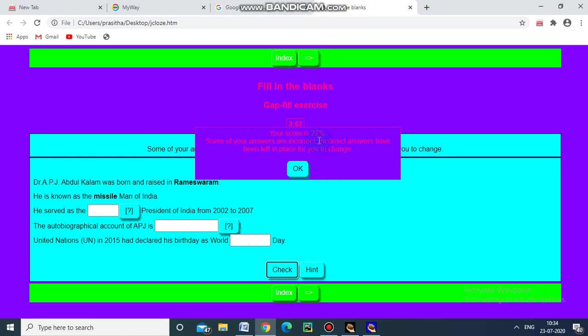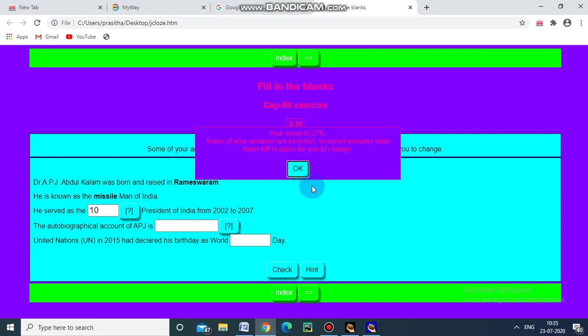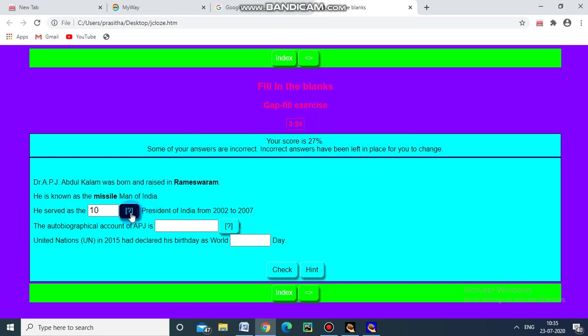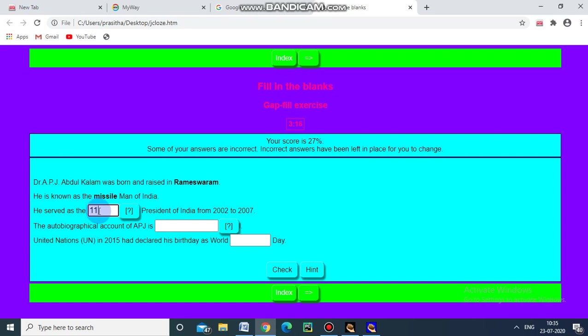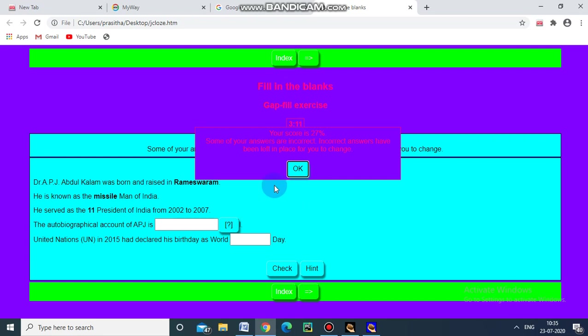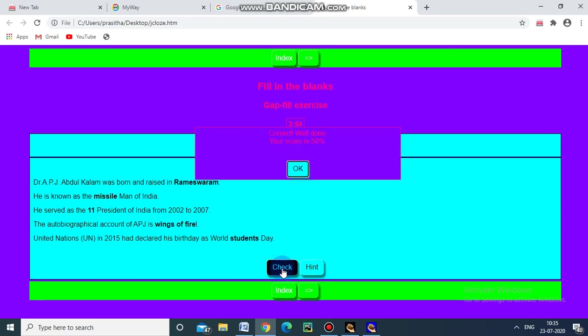Again I am checking, your score is 27%. Some of your answer are incorrect. Why this is arising? Because without filling the remaining questions I am going directly to check the score. Why this 27%? Some marks has been reduced because for the first questions I have clicked that hint. So if you click that hint means some percentage of marks will be lost. And he served as dash president, for example I am putting 10. Again I am checking, again the 27% only appears. Why? Because it is the wrong answer. Again I am asking a hint for this. It is a number between 10 and 20. This is a clue for me. So again I put 11. Again I am checking, your score is 27%. Why? Because I have given the wrong answer first.